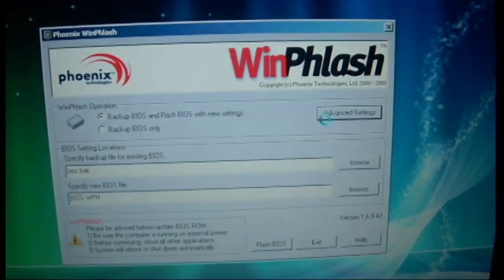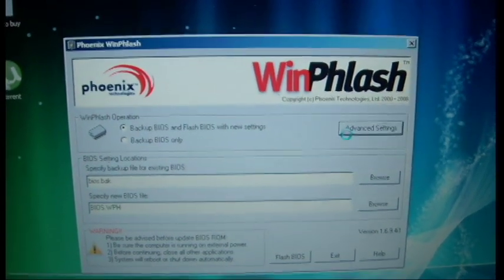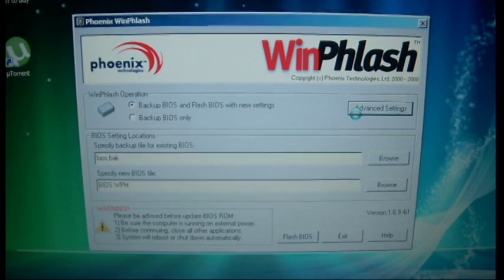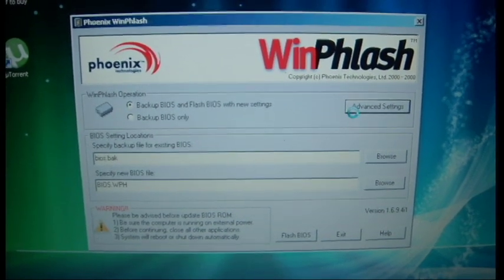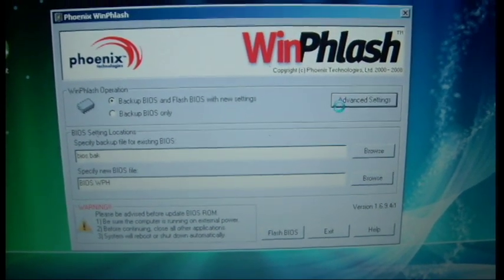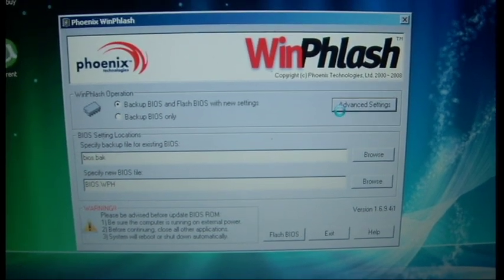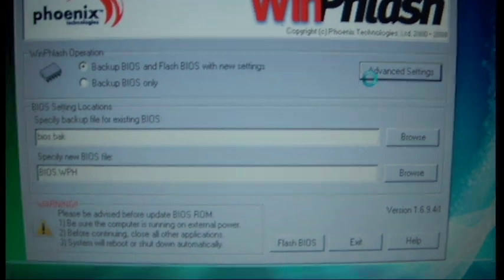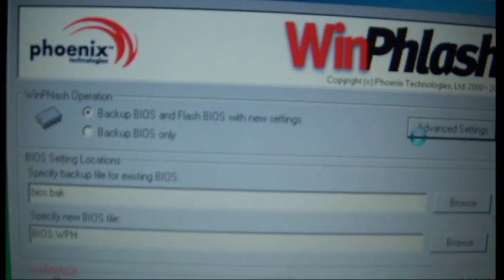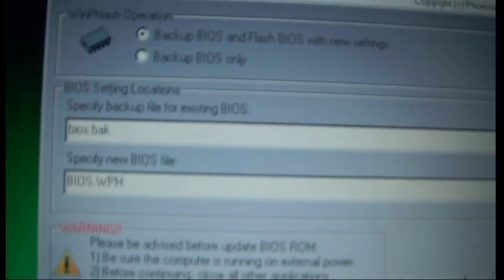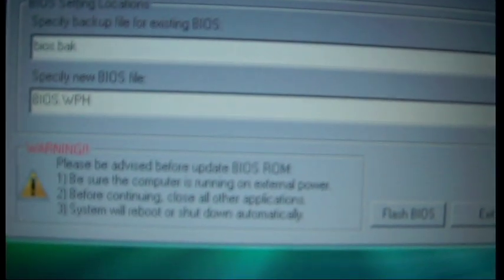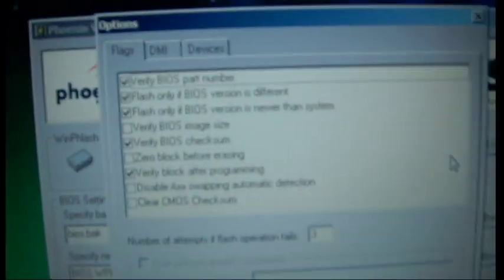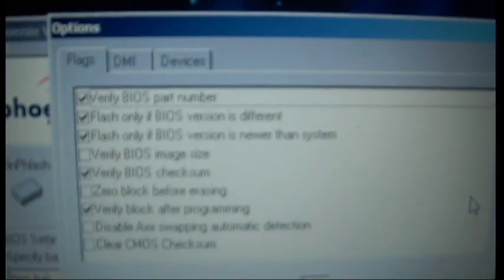And this computer is very slow because it only has one gig RAM installed. Alright, once it finally loads up, I'll show you. Anyway, so you want backup BIOS and Flash BIOS with new settings. Just call the backup BIOS.Back, that's all good. It'll warn you here about... oh, hang on. Anyway, these are all the default options, these are what you want so far.